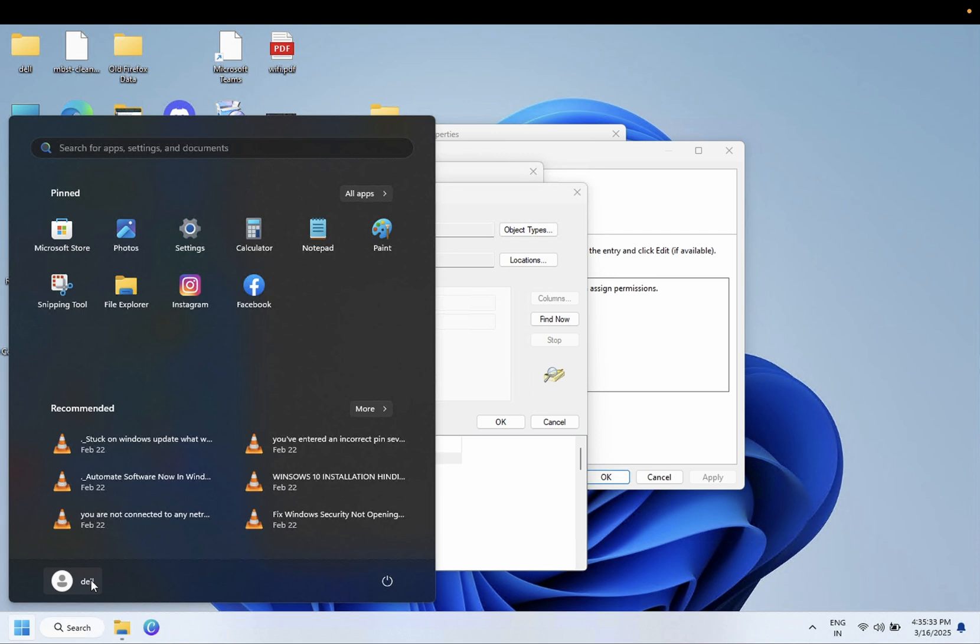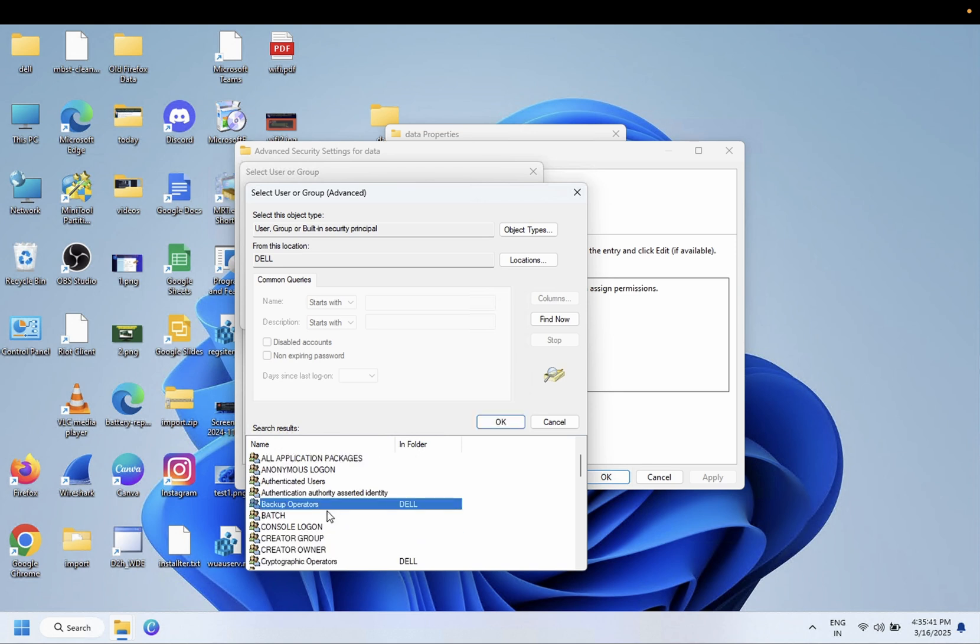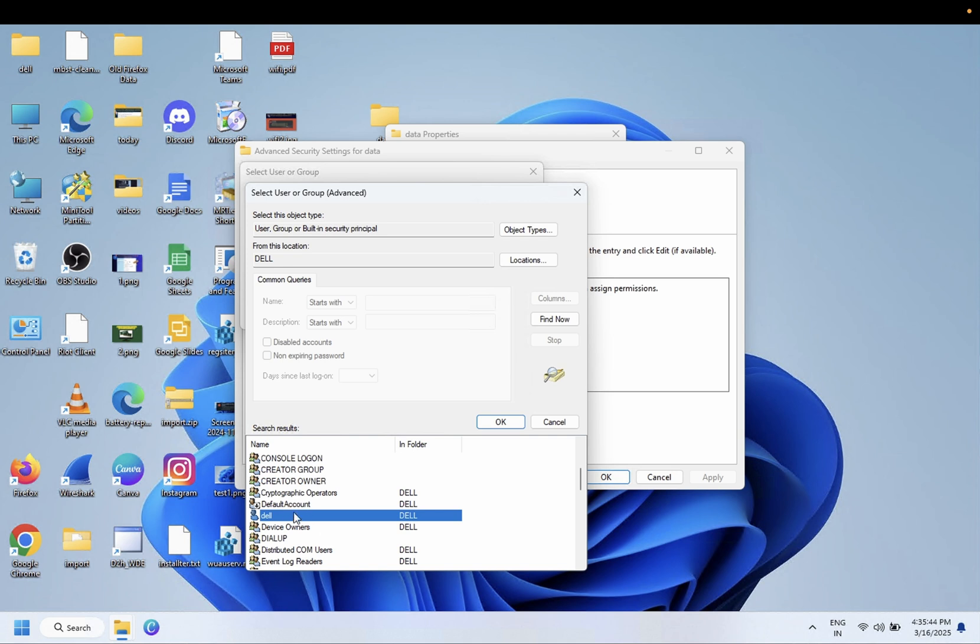As you can see here, I have the Dell user. This is the Dell user.